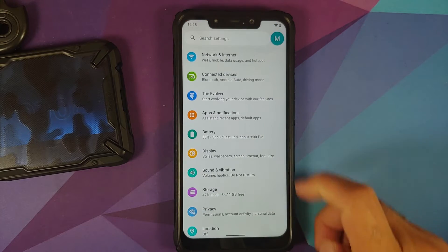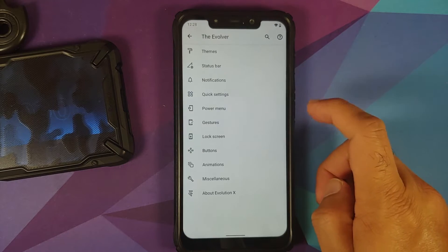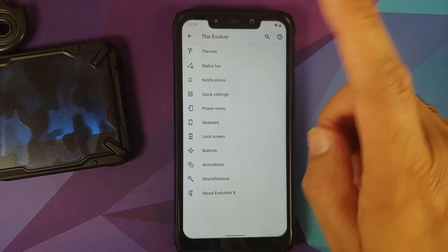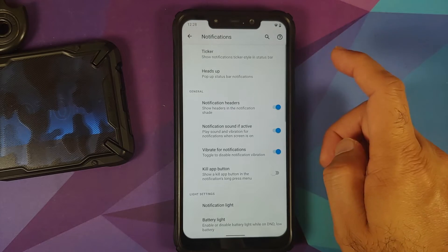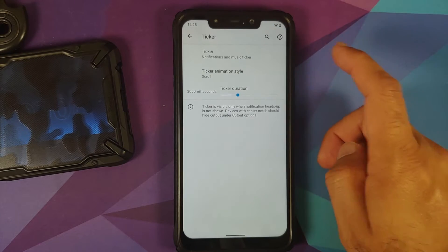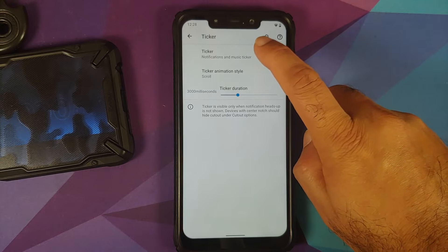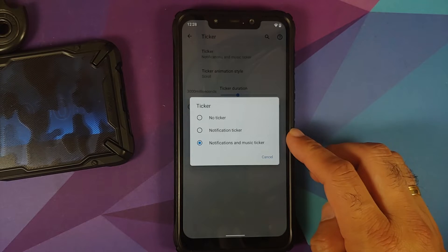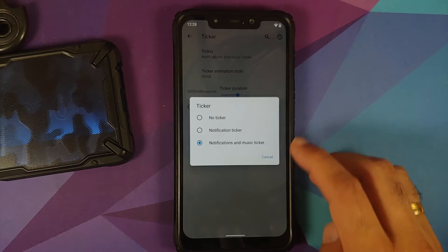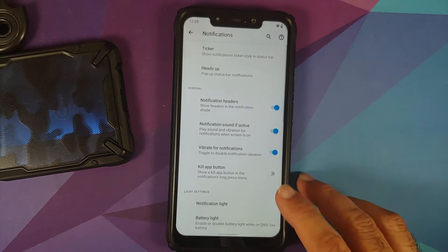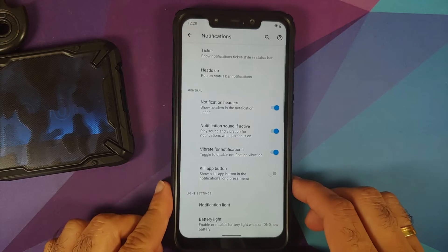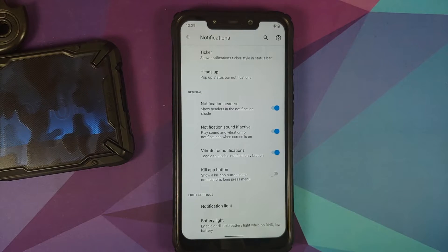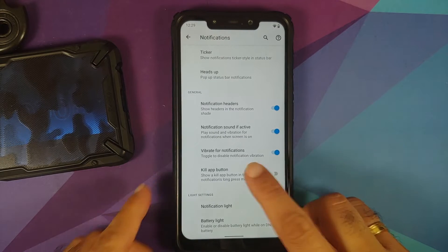They've also added some changes to the ticker option. If you go into Settings, The Evolver, Notifications, Ticker, and go into Ticker one more time, you should have notification and music ticker options added.